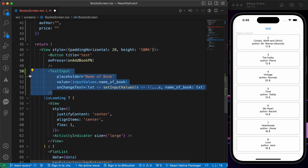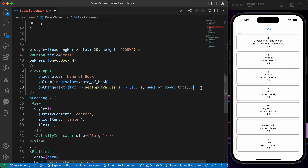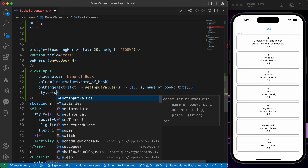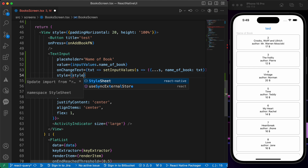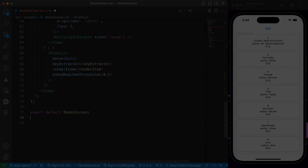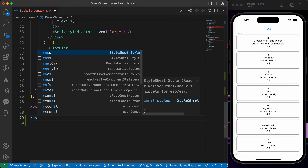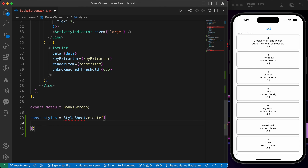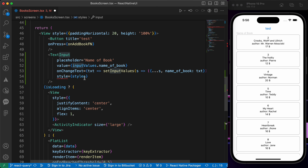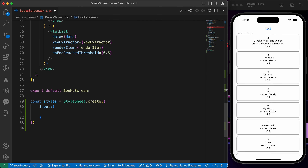Let's add some styling to it first — style equals styles.input. We didn't import our StyleSheet, so let's create it with the rns snippet. Don't forget to import it. We'll add an input style at the top and reference styles.input.